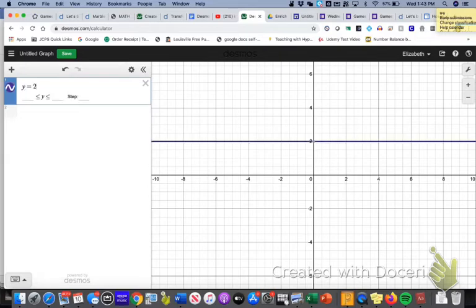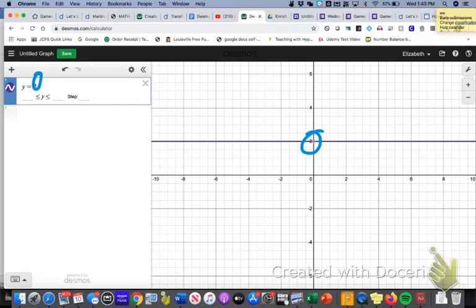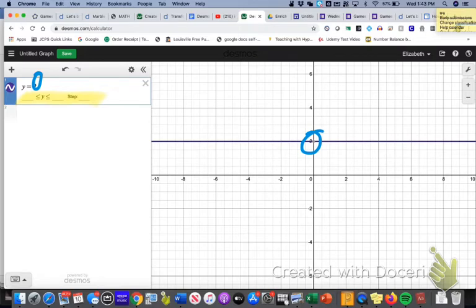So you see that whatever number you set equal to y, it's going to pass right there as a horizontal line that goes through that corresponding number. Don't worry for now about when this pops up. It's not useful for right this second, but it will be a little bit later.